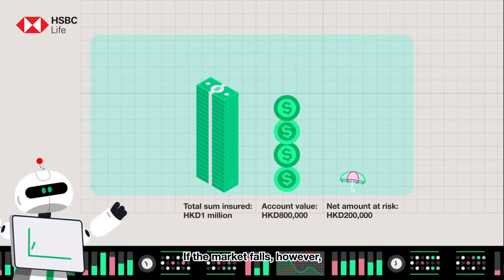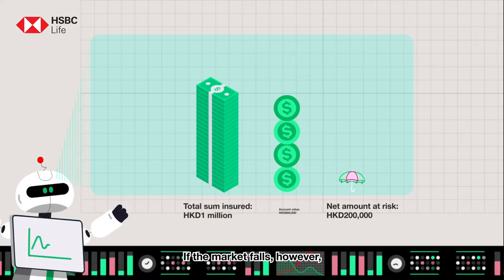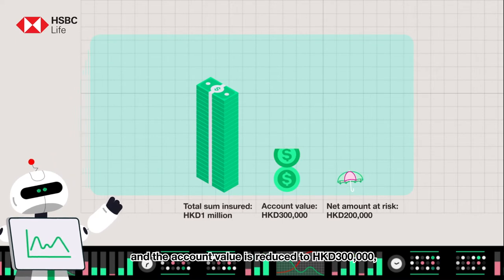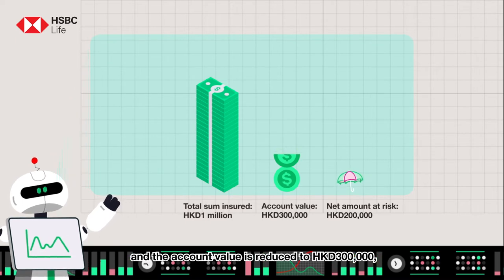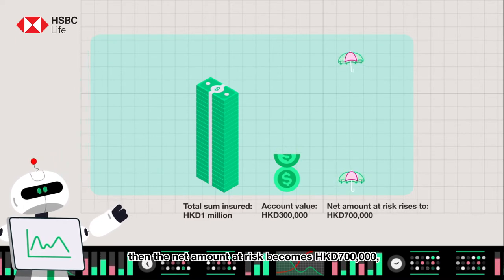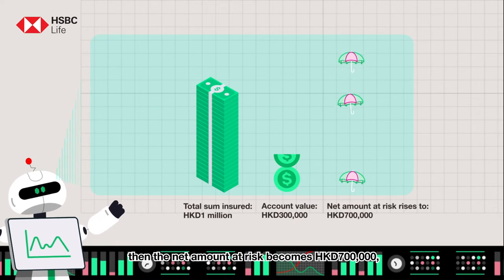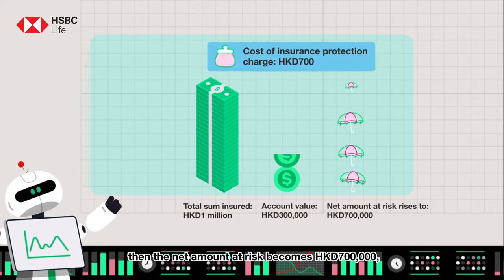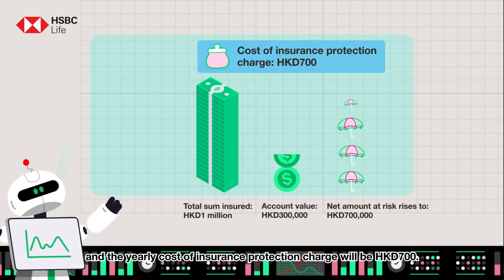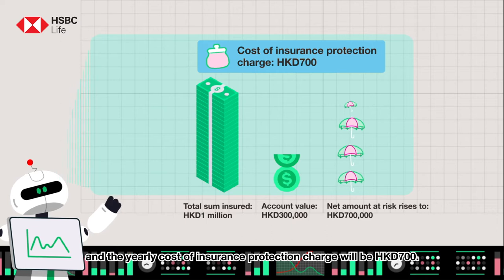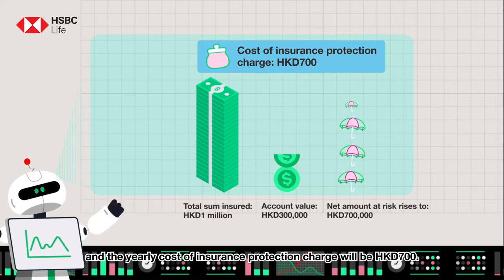If the market falls, however, and the account value is reduced to 300,000 Hong Kong dollars, then the net amount at risk becomes 700,000 Hong Kong dollars, and the yearly cost of insurance protection charge will be 700 Hong Kong dollars.